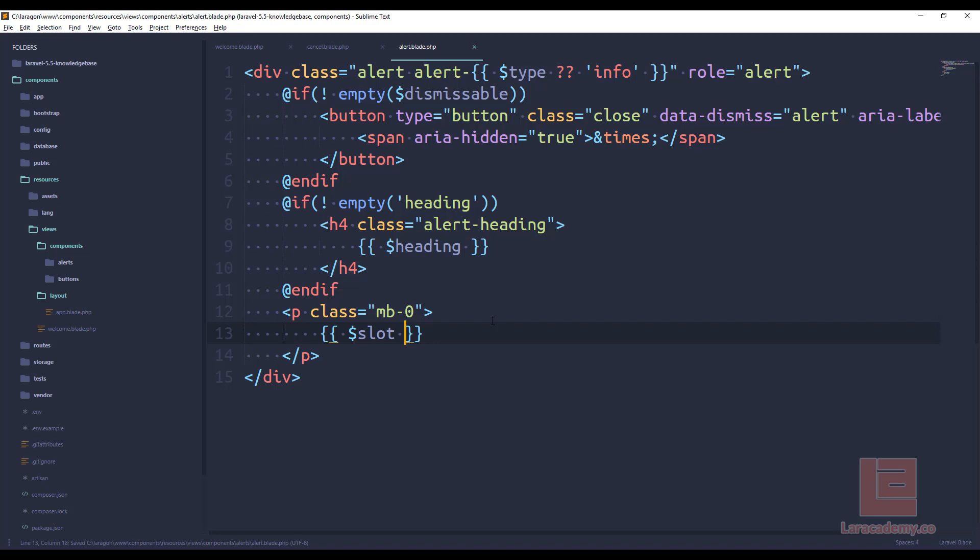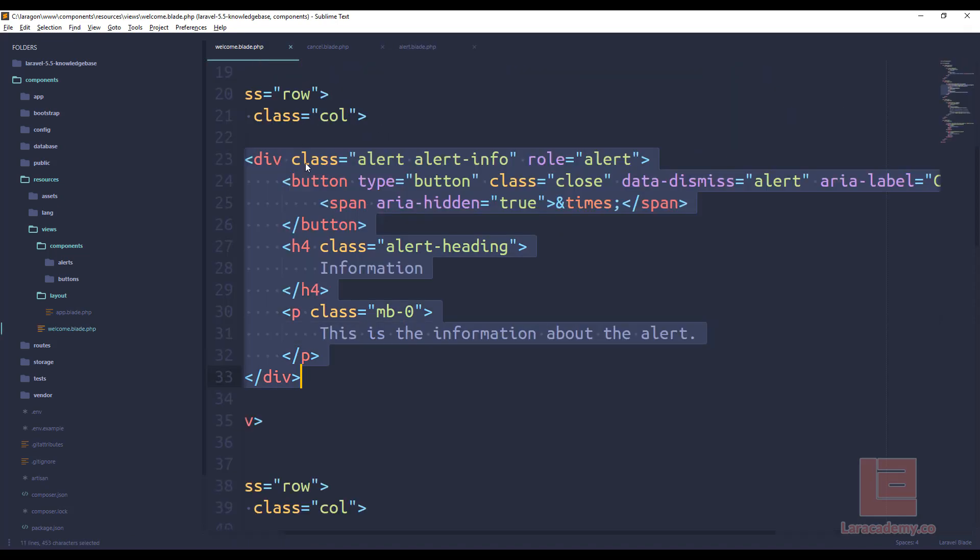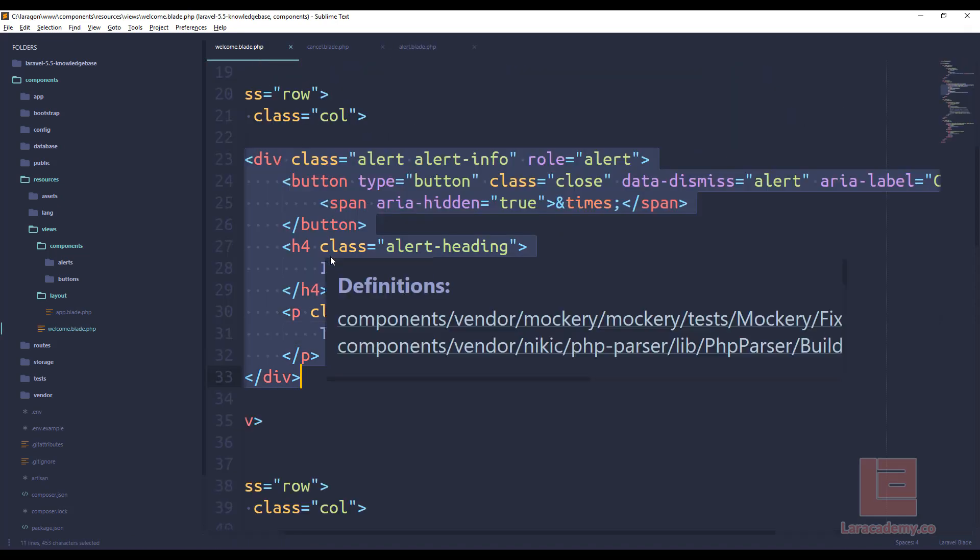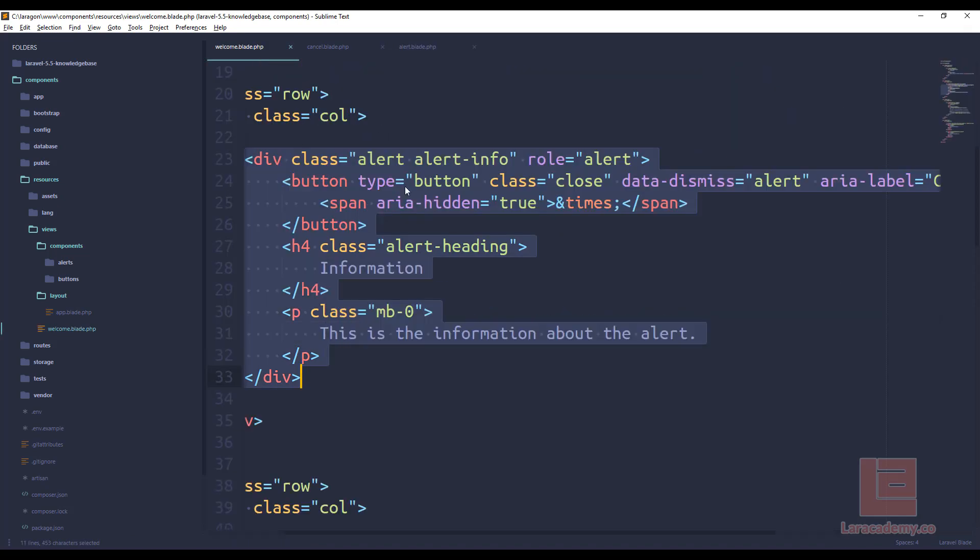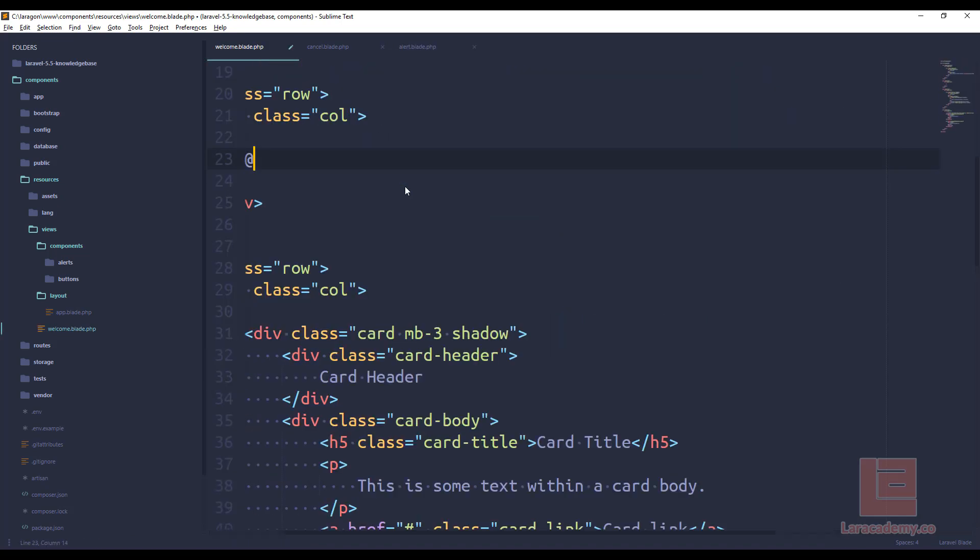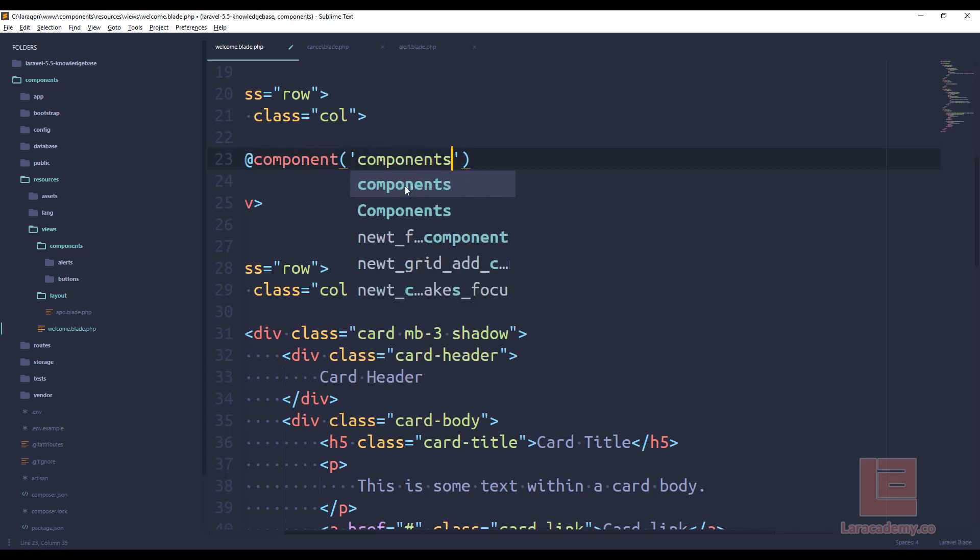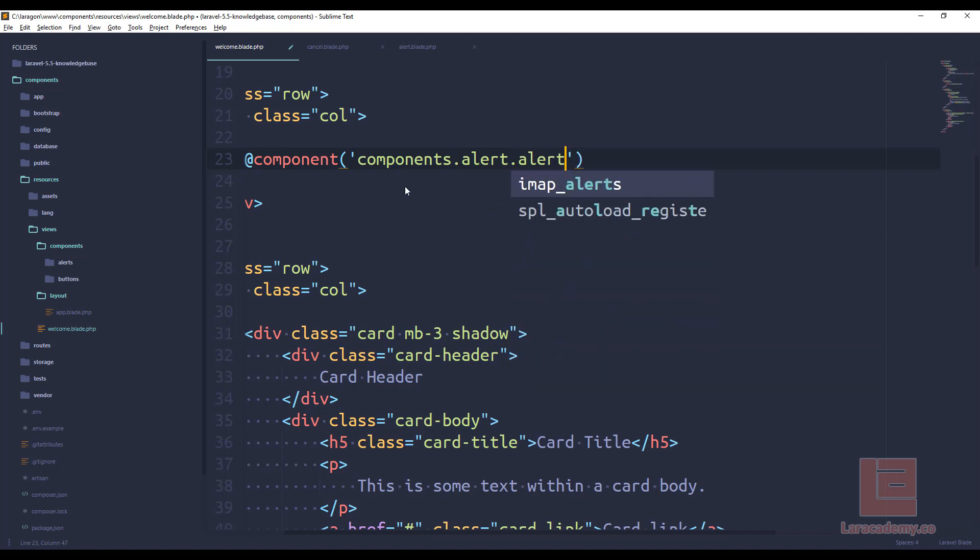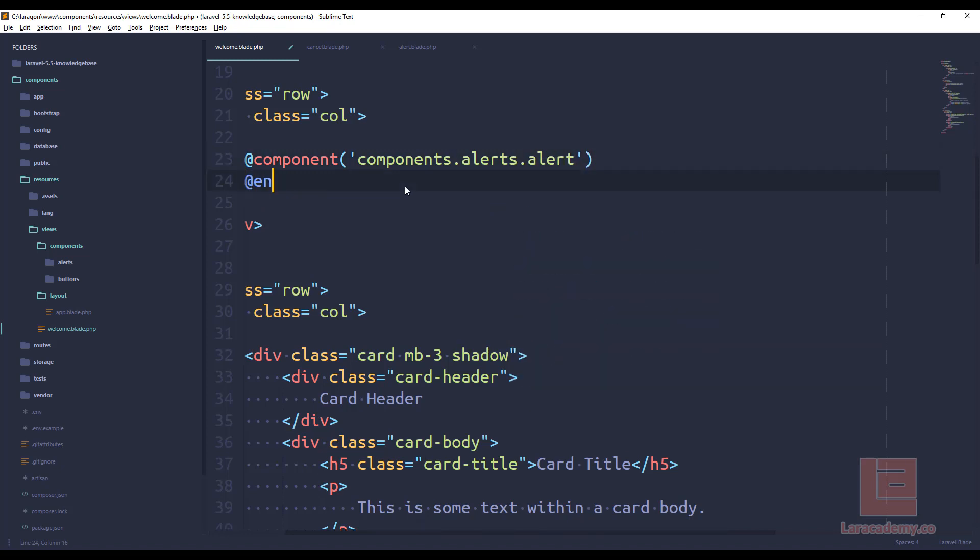Now that we have this, we can change our alert into a component. So we can delete that and say component, components.alert.alert, alerts.alert, and component.